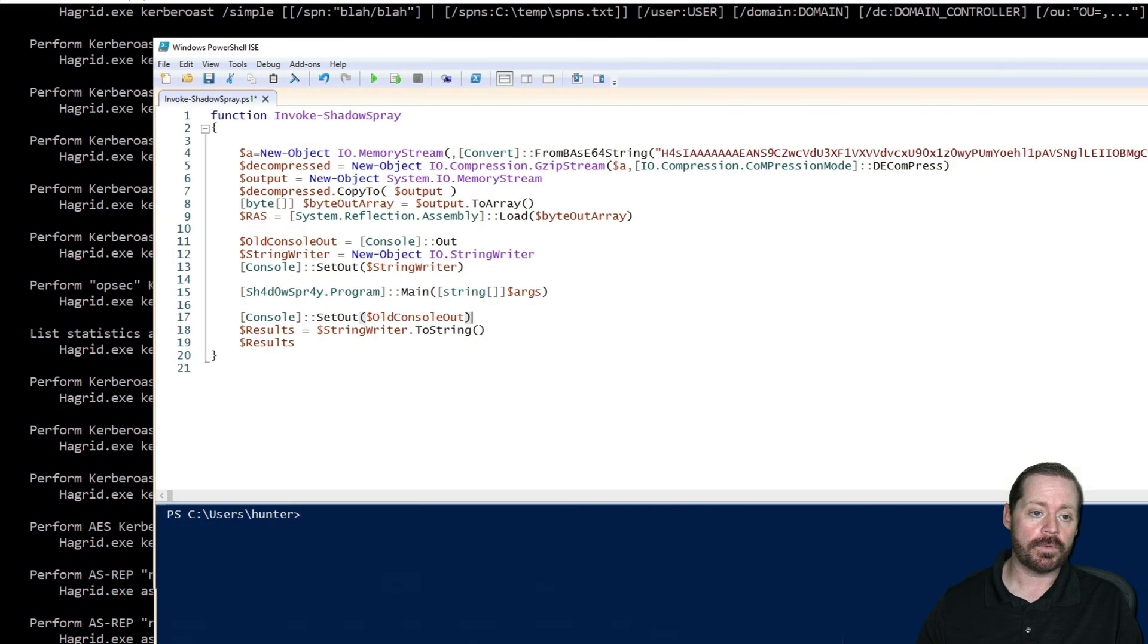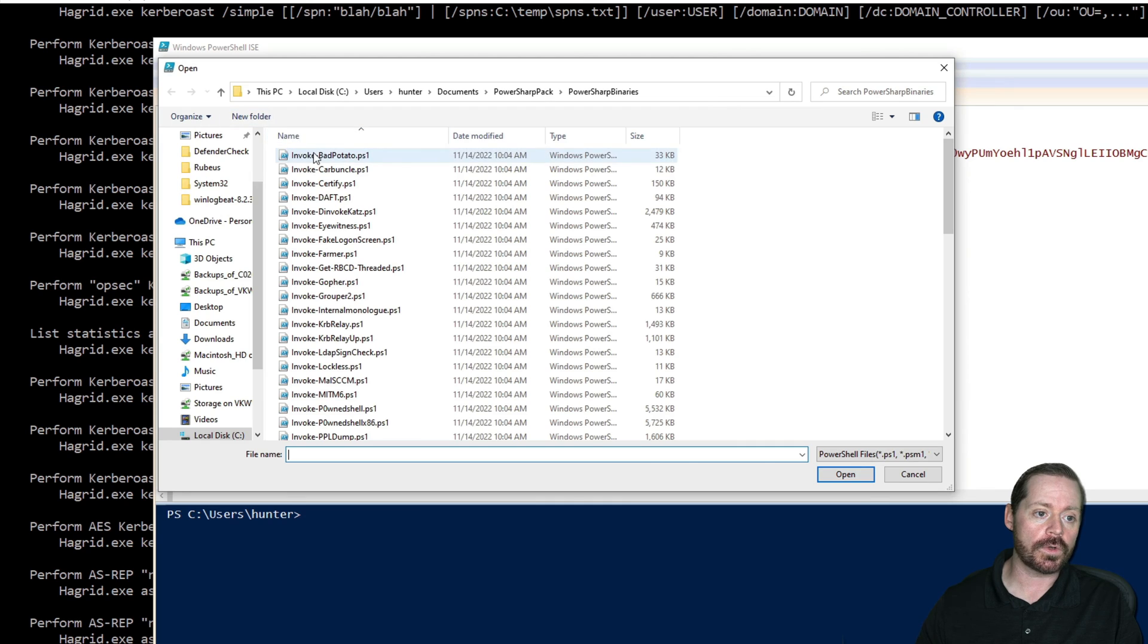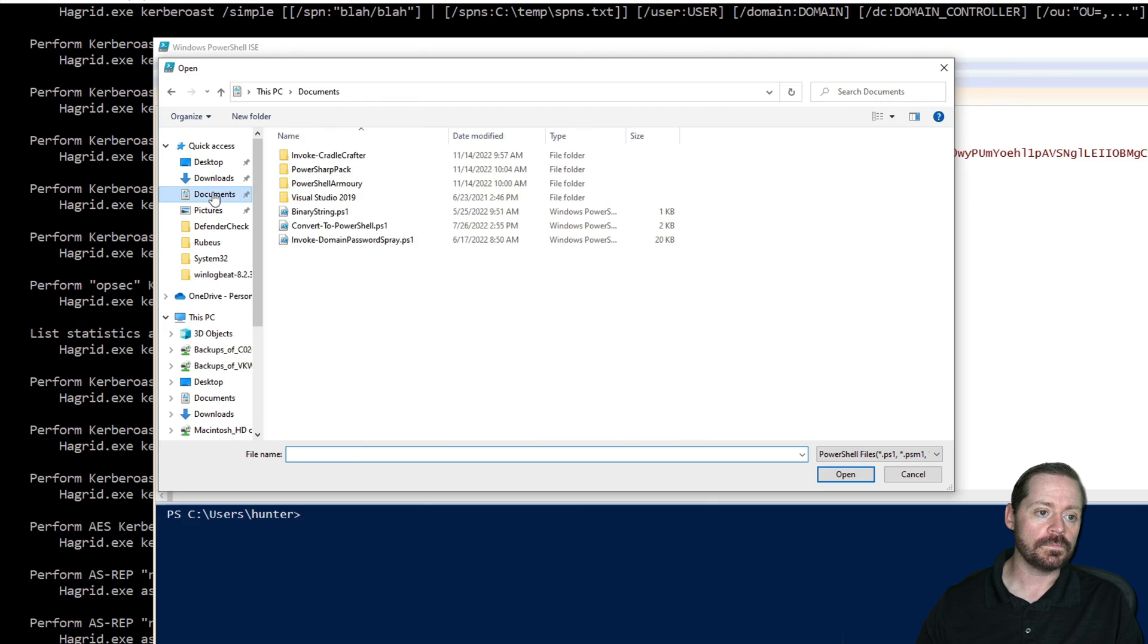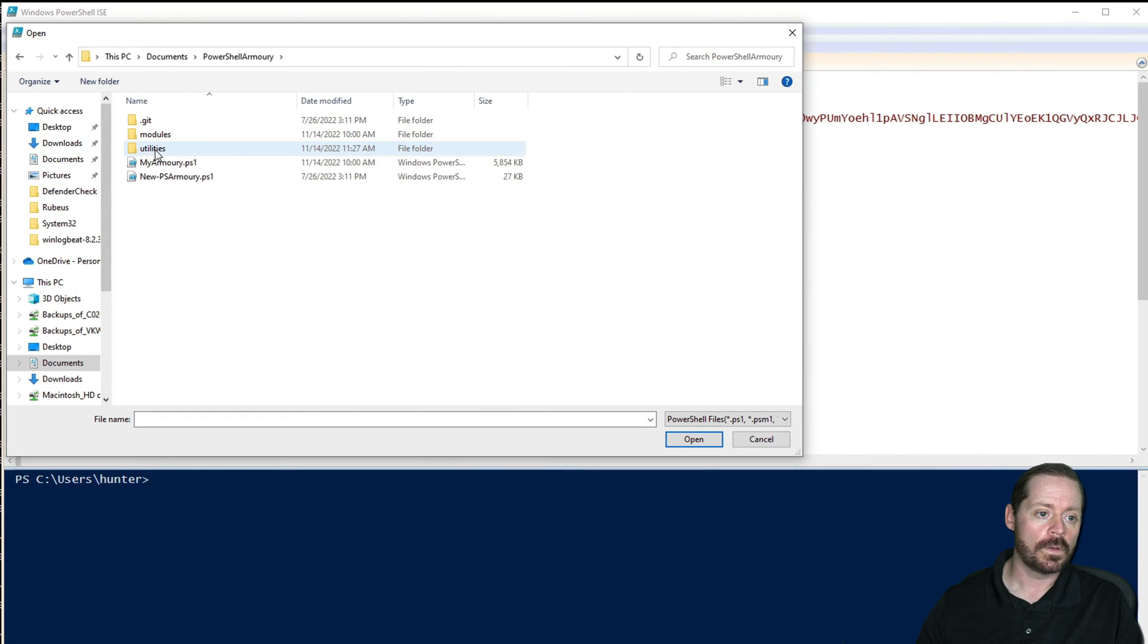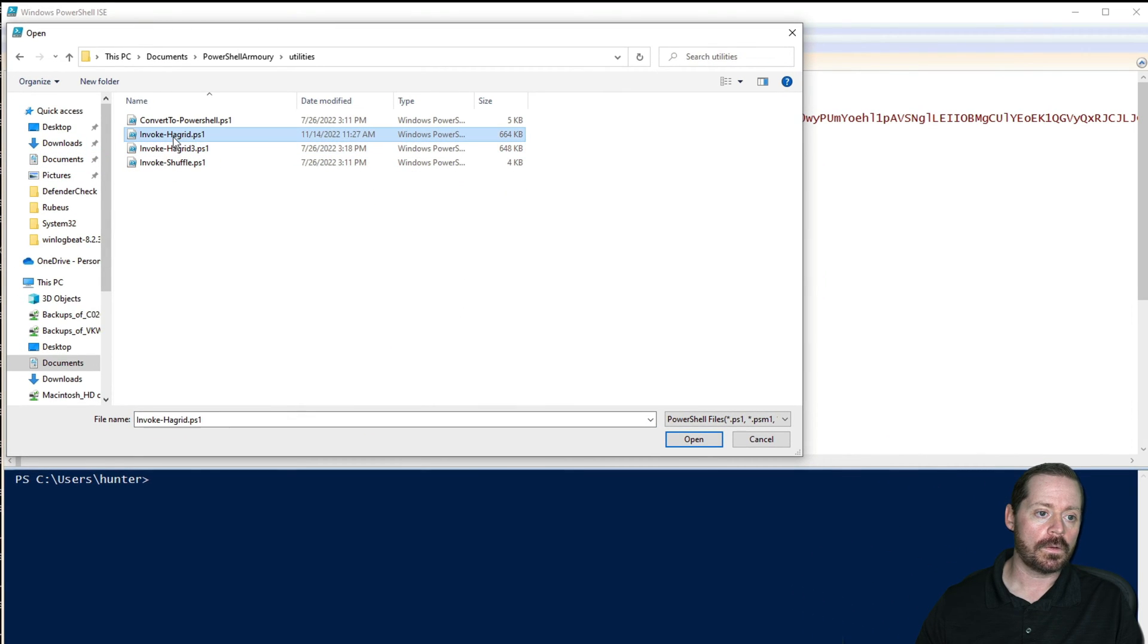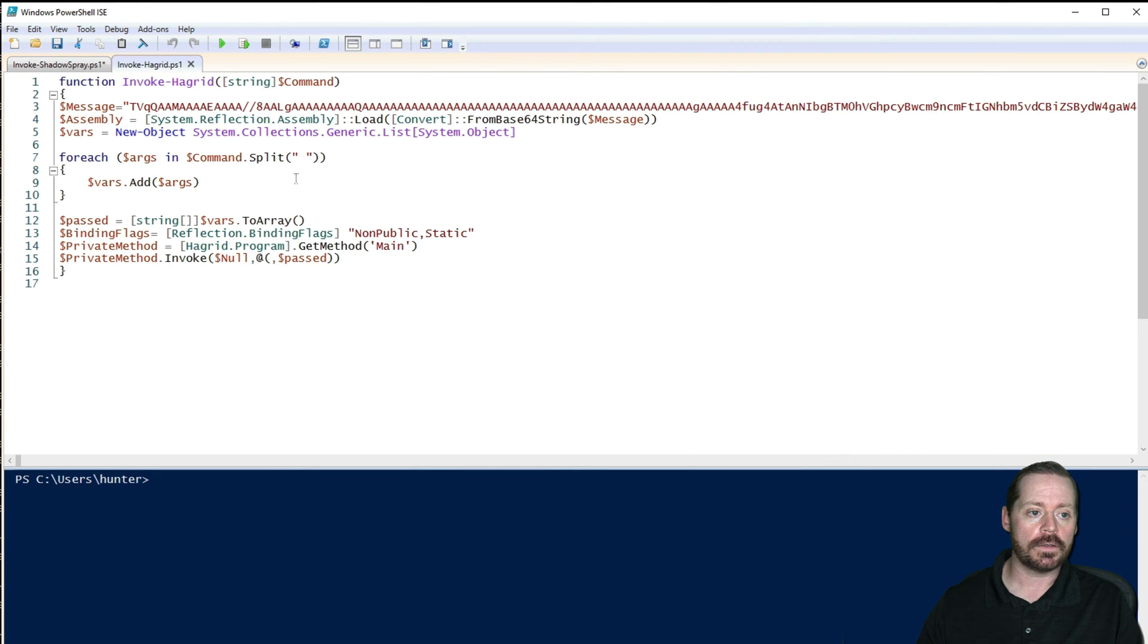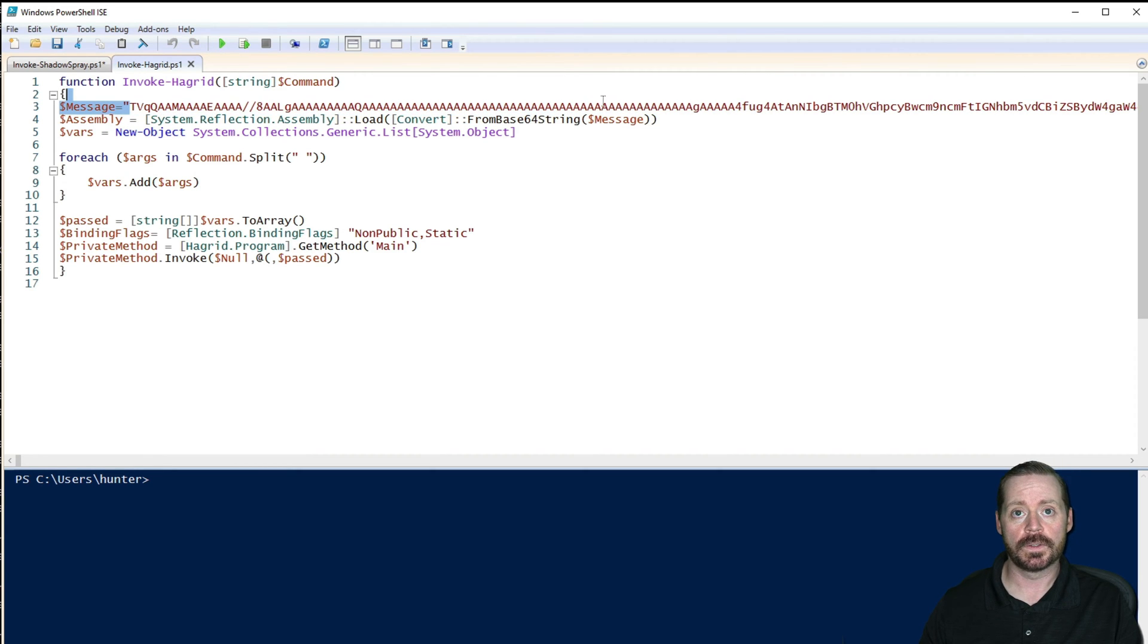So if I pop open PowerShell ISE over here and I had Invoke-ShadowSpray open, but I'll show you what the one we just created looks like. Take a look at Invoke-Hagrid here. And you can see inside the script, there is a message body. And that message body has a huge amount of Base64.